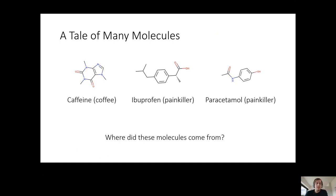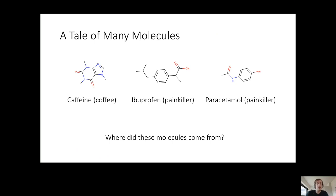What we're interested in is where these molecule ideas come from. Some of these molecules just occur in nature — for example, caffeine occurs in coffee. But some other molecules don't occur in nature; people came up with them, made them, and found that they happen to interact with our bodies in nice ways. So we're interested in how to come up with ideas for molecules, and more specifically, how to do that using computers and programs instead of doing it ourselves.